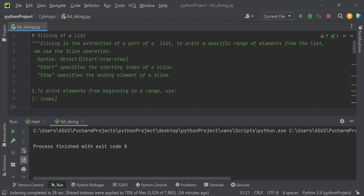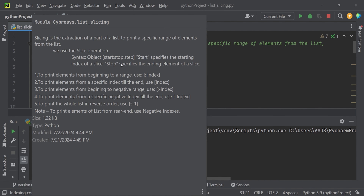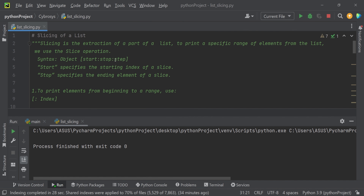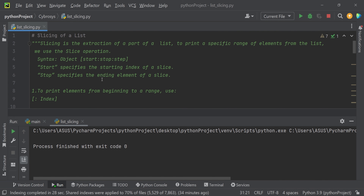Here you can find the syntax that is used for slicing: we have to provide the object name, and afterwards we have to give the start index number. We can also provide the stop index number, and afterwards you can also set the step.